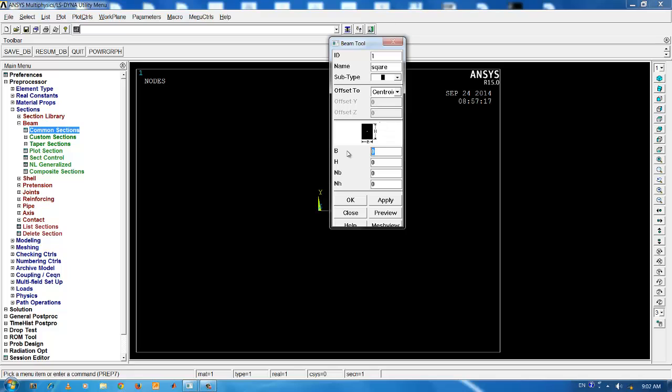We have to input the breadth and height for the square cross section. For the present analysis, I am going to use a 1 cm square cross section.